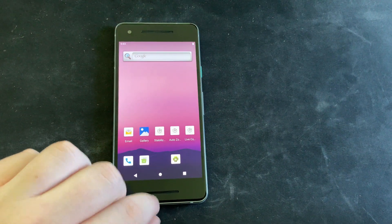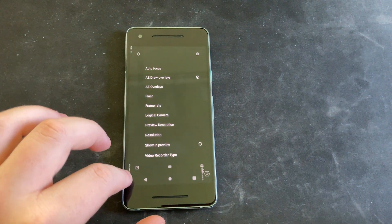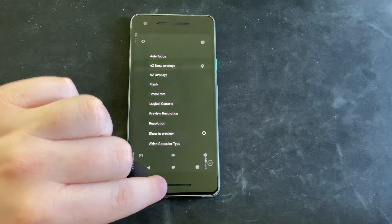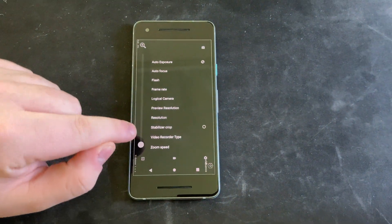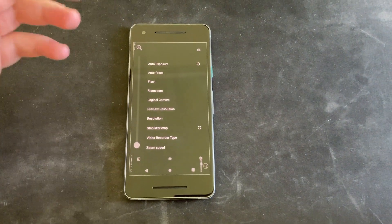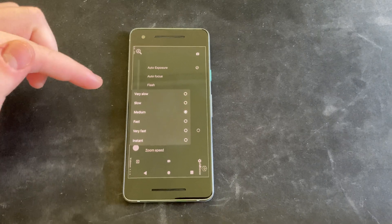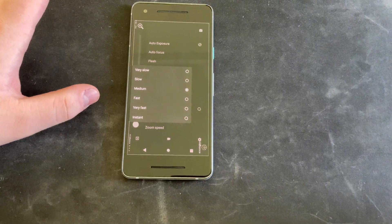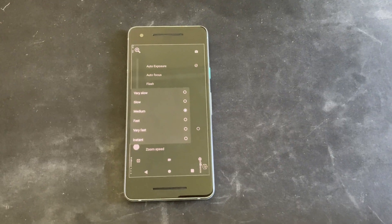In auto zoning, which is my favorite — and you'll see why in a second — we have AZ draw overlays. Basically, these are the settings that help with the zoning, and most of these are just user interface focused, so it's not worth going into detail. For Live Composer, I don't have stabilizer crop enabled because I wanted a slightly wider scene, but I did crop in nonetheless. You can select frame rate, focus, exposure, and zoom speeds. I keep it on medium because I think that looks the best, but there is very slow, slow, medium, fast, very fast, and instant. Without further ado, let's go outside and test these all out.